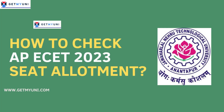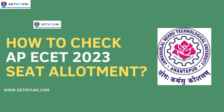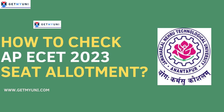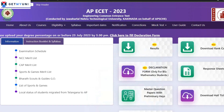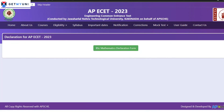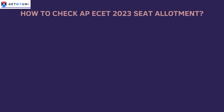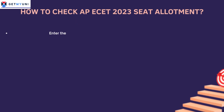APECET Seat Allotment will release on their official website portal on 25th July 2023 today. Applicants are advised to check APECET Seat Allotment 2023 by following the steps mentioned below.